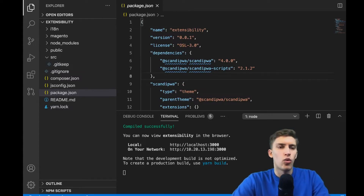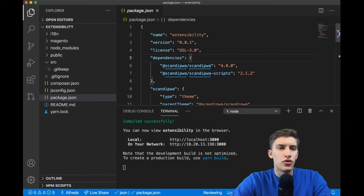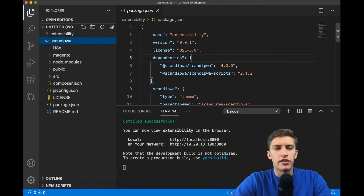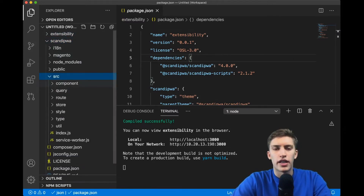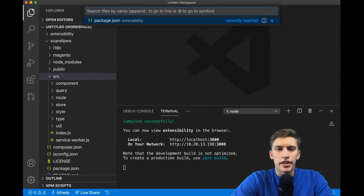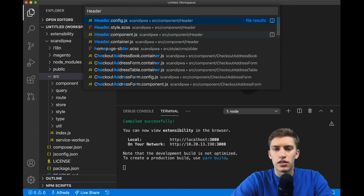We'll do a little trick: add the ScandiPWA source code to our workspace. In VS Code, go to File > Add Folder to Workspace, and select the folder located in node_modules/ScandiPWA/ScandiPWA. Now we have our theme and ScandiPWA, and the source folder is not empty at all. We can toggle the file name search and find 'header component.js' in the ScandiPWA folder.